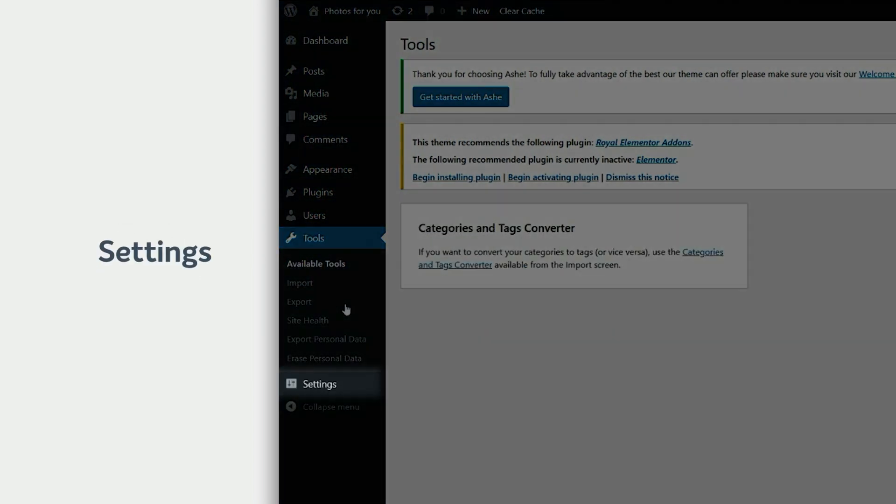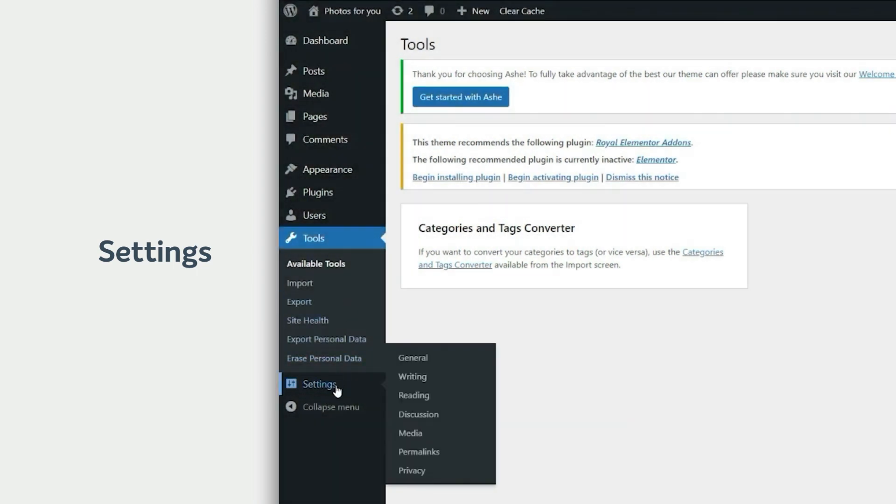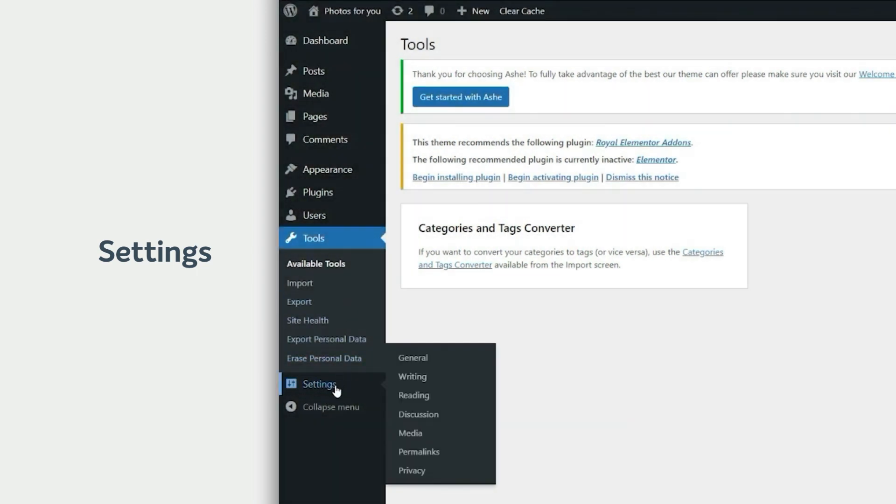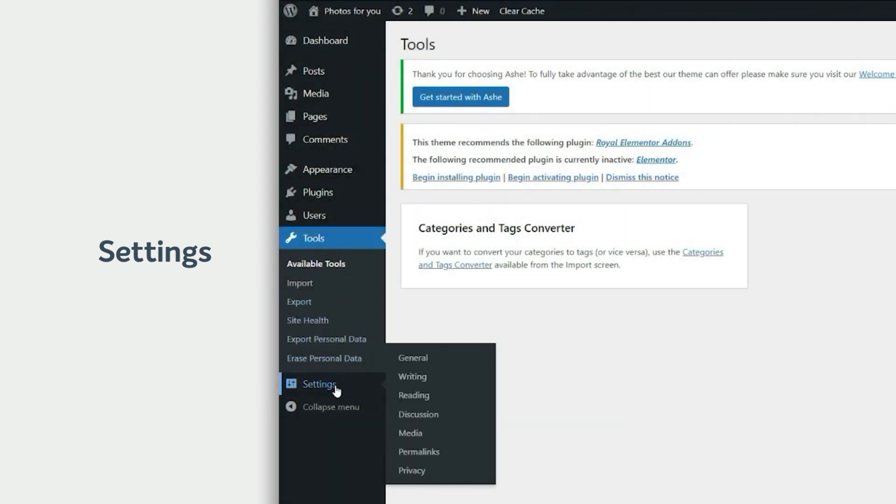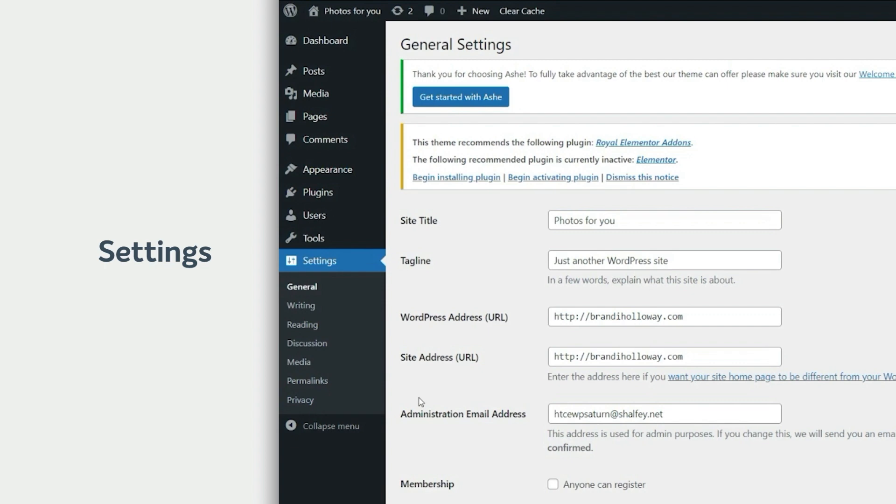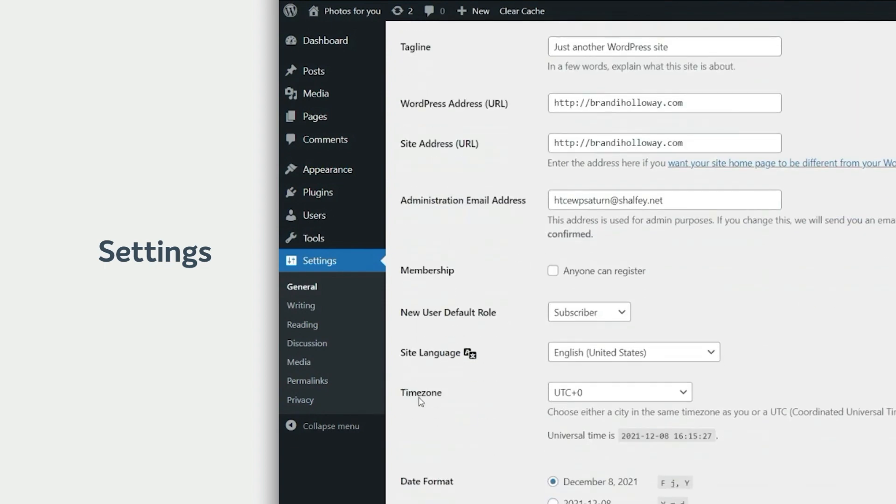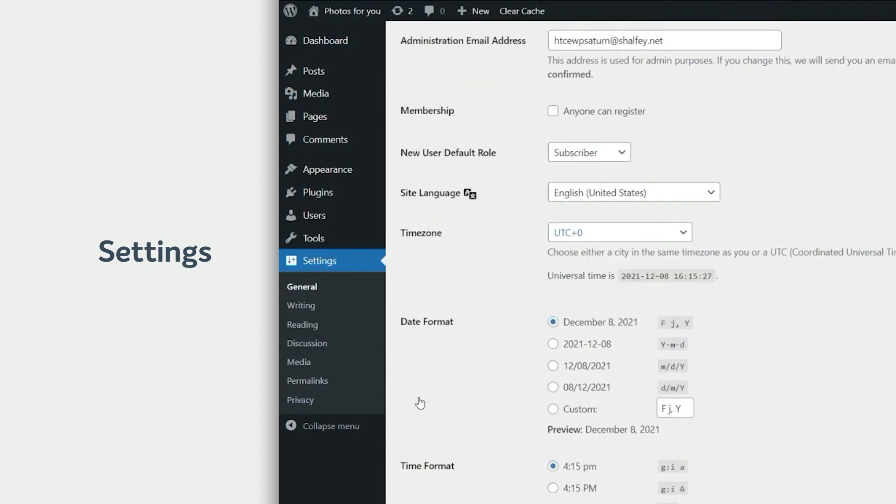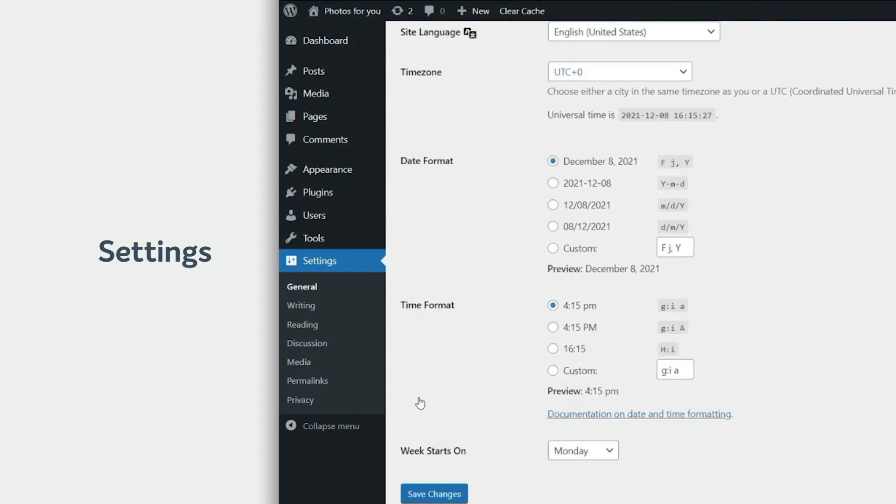Lastly, the Settings section is where you can update your administration email address, website title, time zone, and more. That's all.